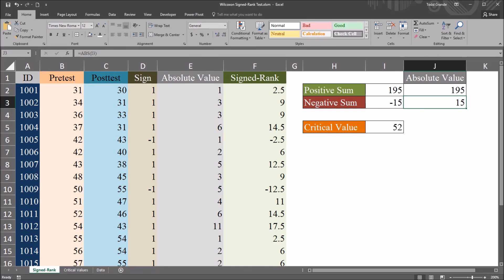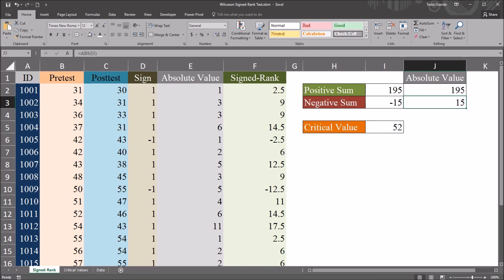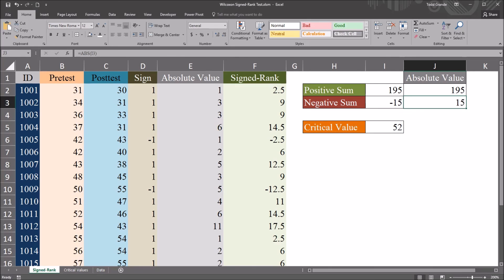is lower than, is less than, the critical value. So when the test statistic is less than the critical value, we would reject the null hypothesis. And in this case it is. 15 is less than 52.